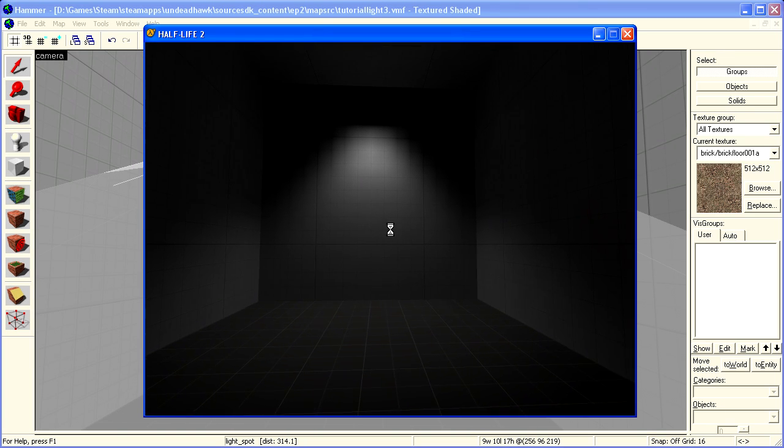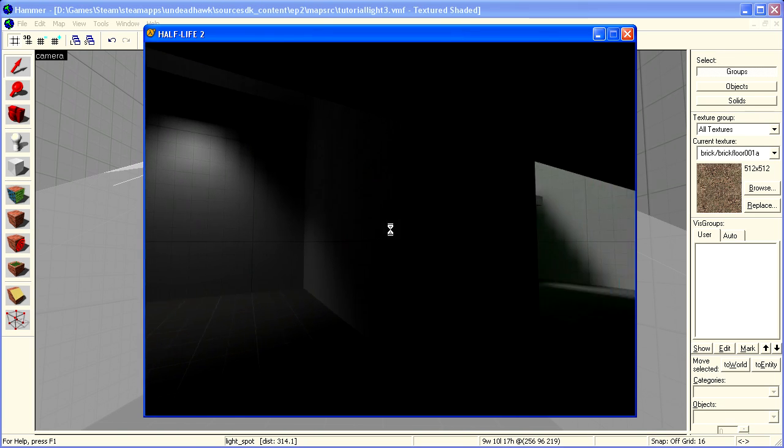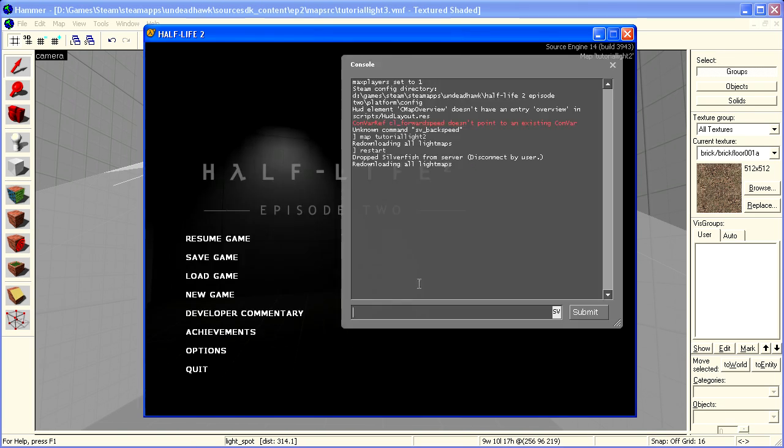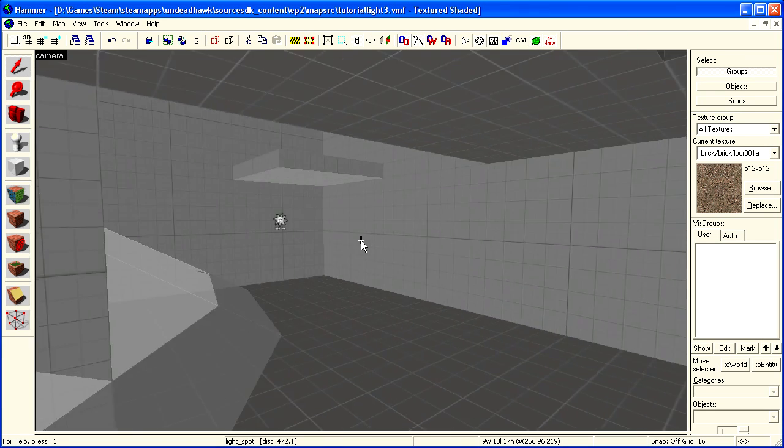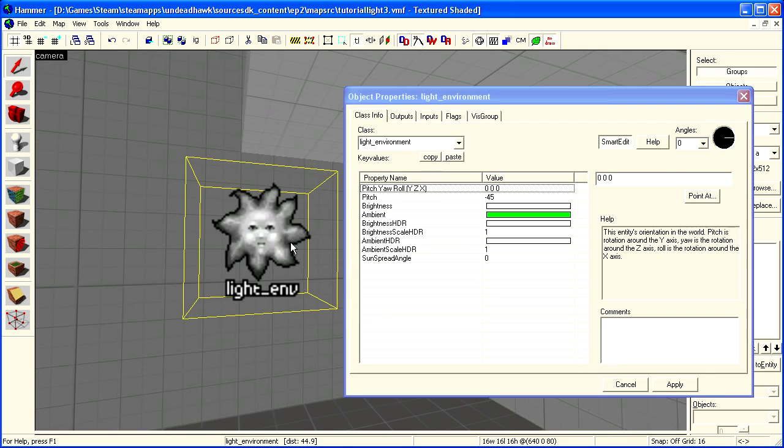You will have to up the brightness a bit on this one, because it's not as bright as the light entity, but it's easy to feel around with.